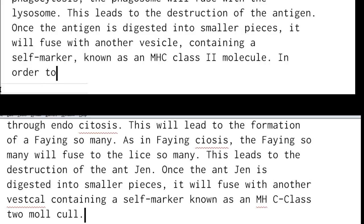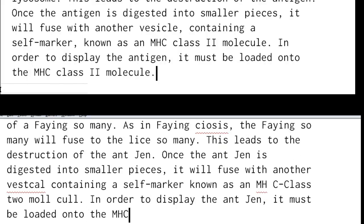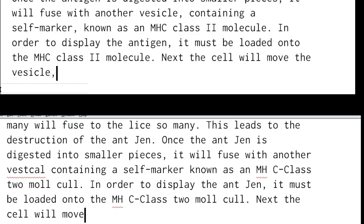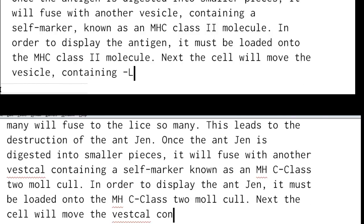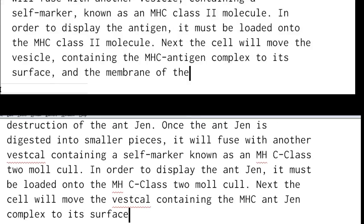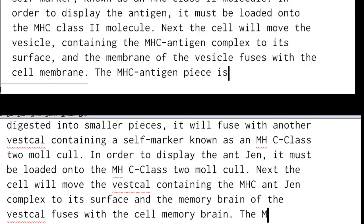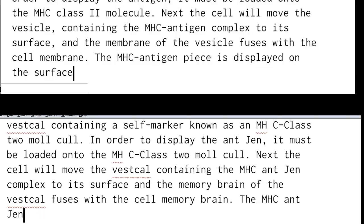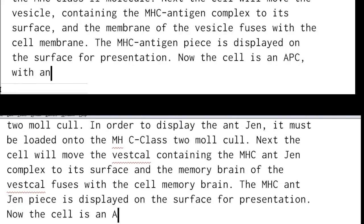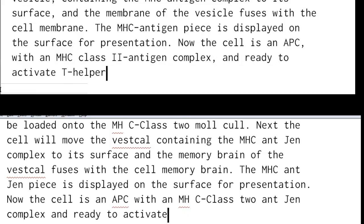In order to display the antigen, it must be loaded onto the MHC class II molecule. Next, the cell will move the vesicle containing the MHC antigen complex to its surface, and the membrane of the vesicle fuses with the cell membrane. The MHC antigen piece is displayed on the surface for presentation. Now the cell is an APC with an MHC class II antigen complex and ready to activate T helper cells.